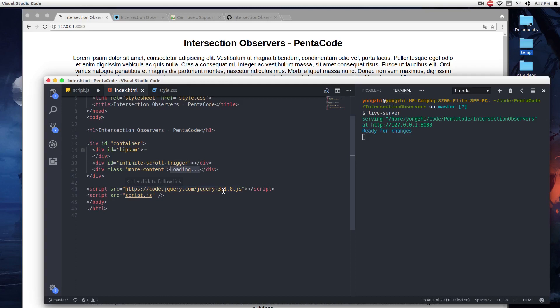I'm going to include jQuery here — I'm probably not going to use it, but I'll put it in there if you want to select your DOM elements a lot easier. I'm going to show you a way where you don't have to really use jQuery. And then this includes a script.js, so let's go to script.js and see how this works.